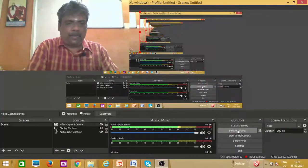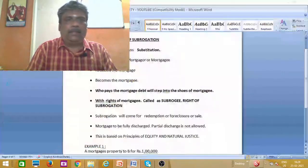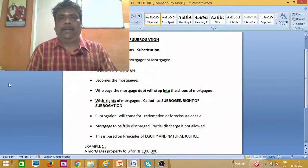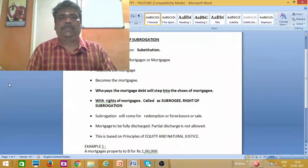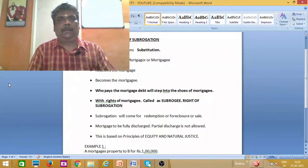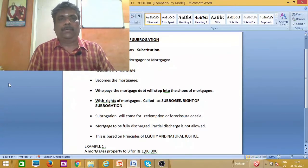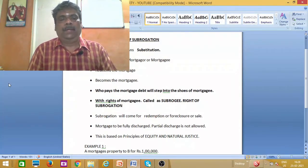Hello everyone, welcome to Transfer of Property in my LLB course. We will discuss some questions about the transfer of property and we will discuss the concept of subrogation. Subrogation is a meaning related to the transfer of property, and we will discuss some concepts relevant to the exam.